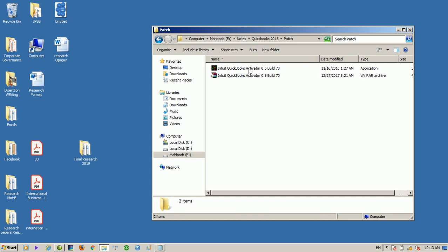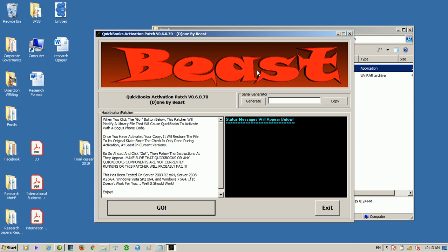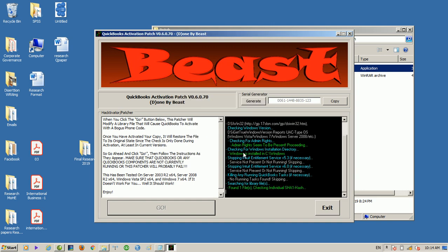Then we have to use the Intuit QuickBooks Activator 0.6 Build 7. Then we have to double click and open the screen. QuickBooks Activation Page V 0.6 Build 7. First, we have to open the page folder, then click. Then we have to select the button for the clients folder. Then we have to click the Activator. The Activator will run the QuickBooks process. The first thing you click on is to replace the file. You will click on the first button.